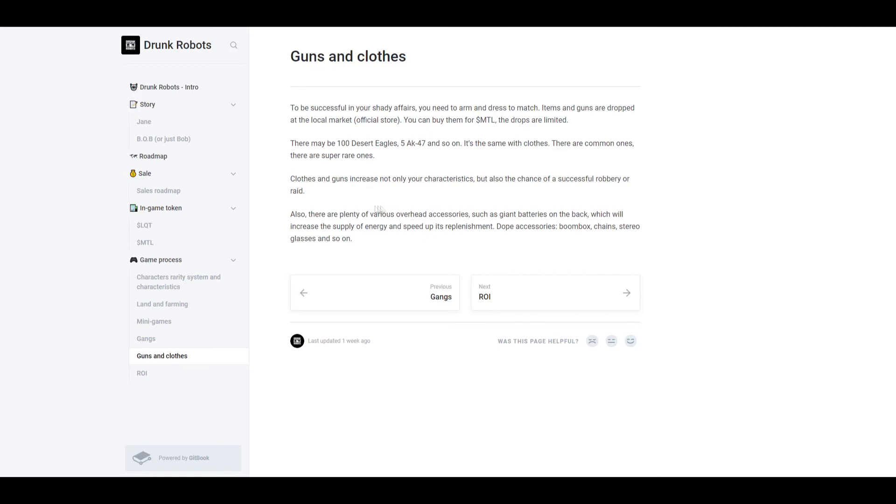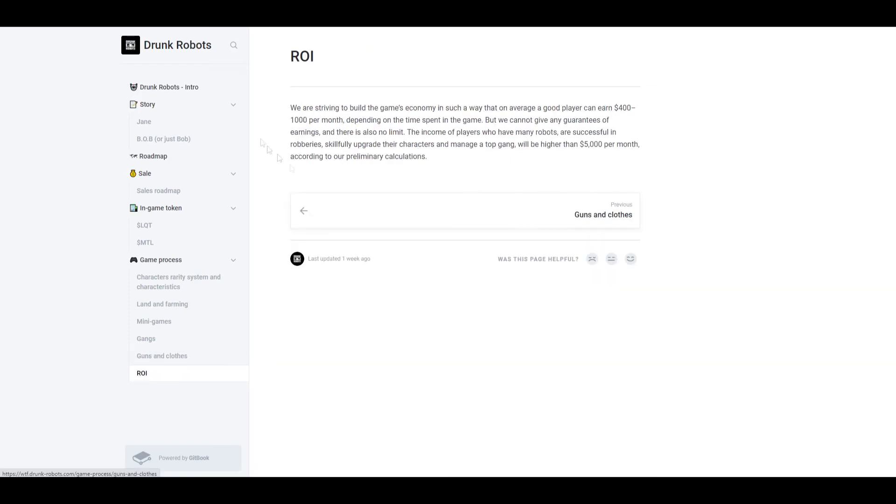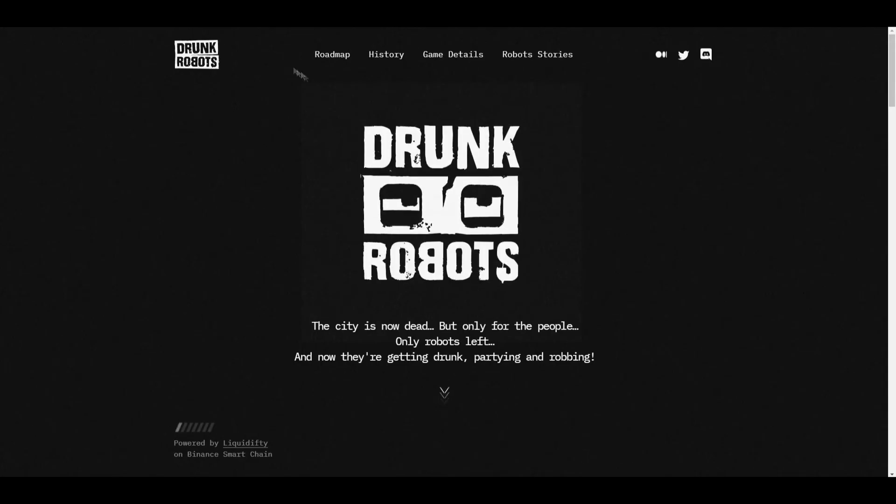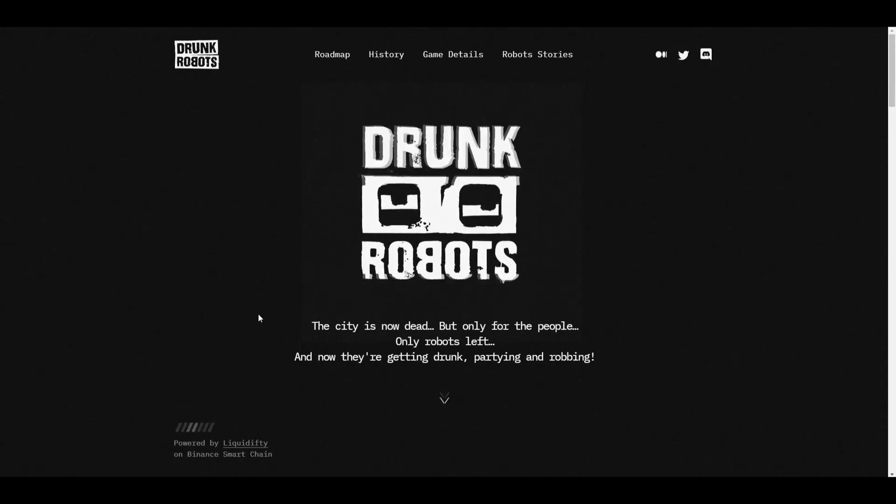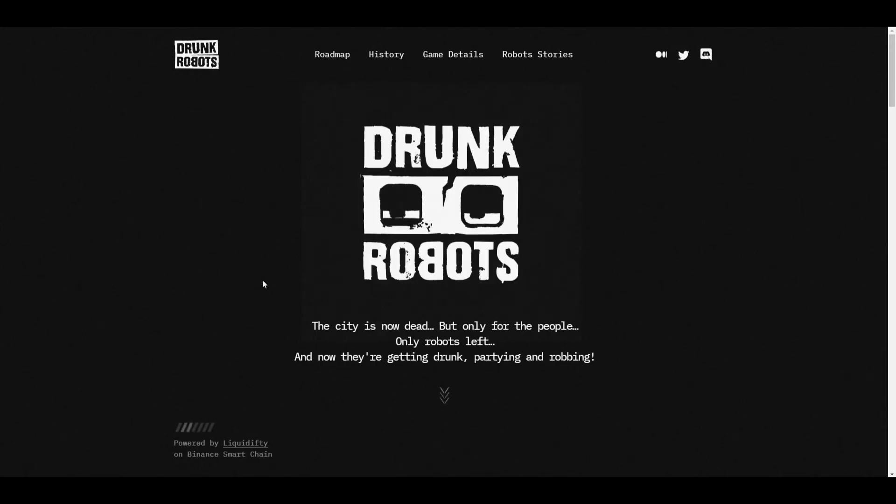Now there are also some items that can increase the speed at which you recover your energy. It doesn't increase your overall energy, but it just speeds up your energy recovery. Now we've already talked about the ROI, but basically going over it again, it's $400 to $1,000 per month for a decent player. And then if you're a top player, $5,000 per month or higher. That's basically the game.